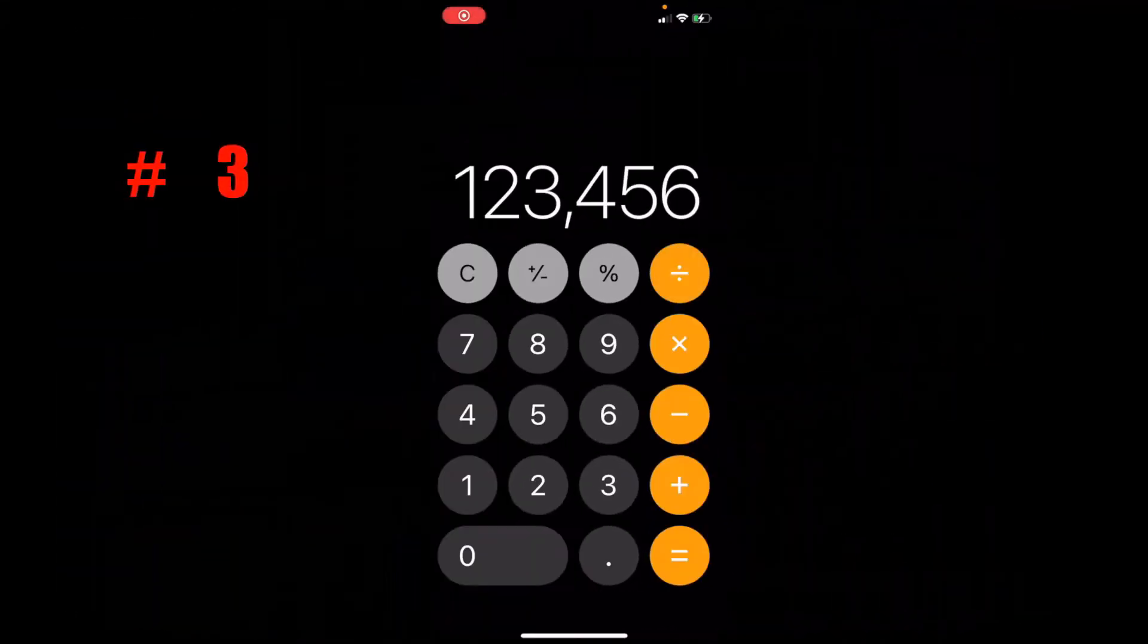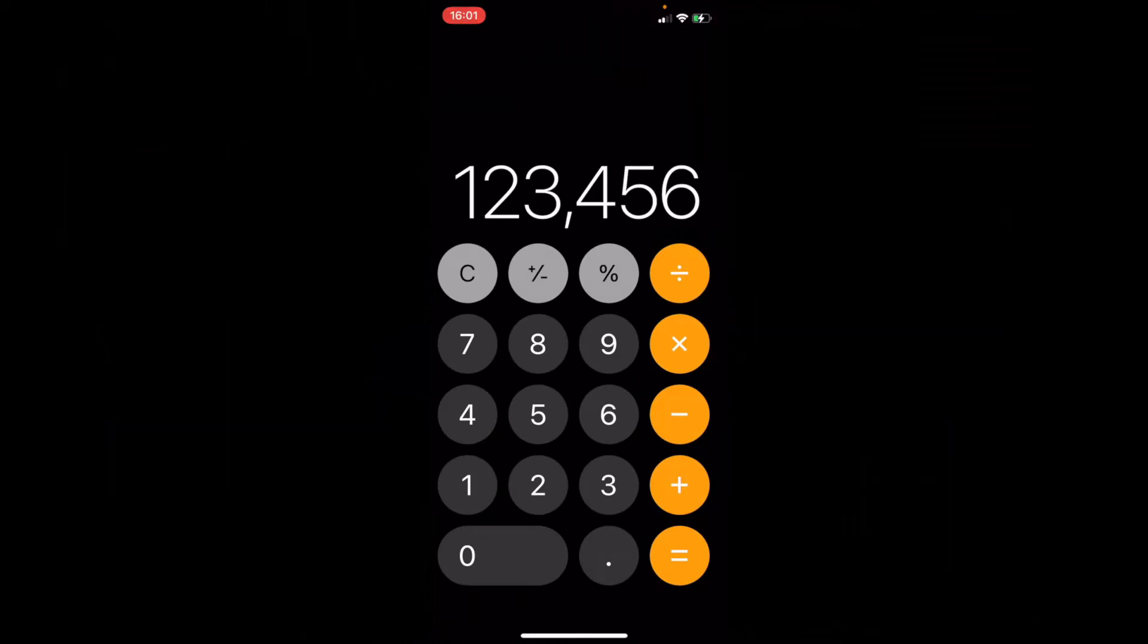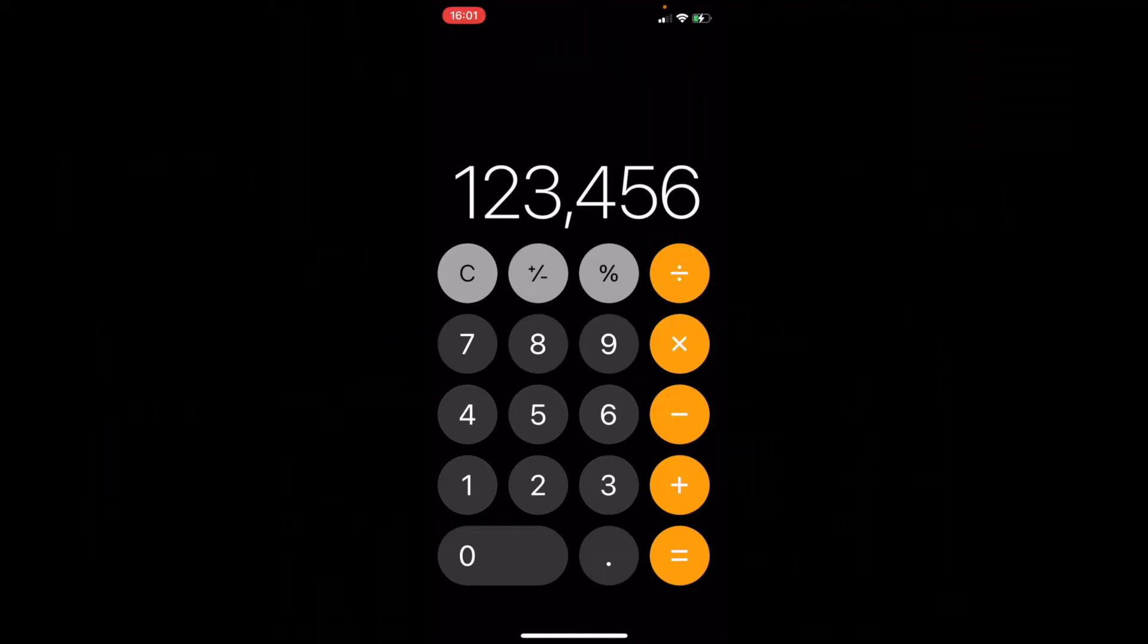Number three is for the calculator. Now if you want to clear, obviously when you press this it gets rid of the entire number. But if you want to just get rid of one digit, simply swipe from one side of the screen to the other.